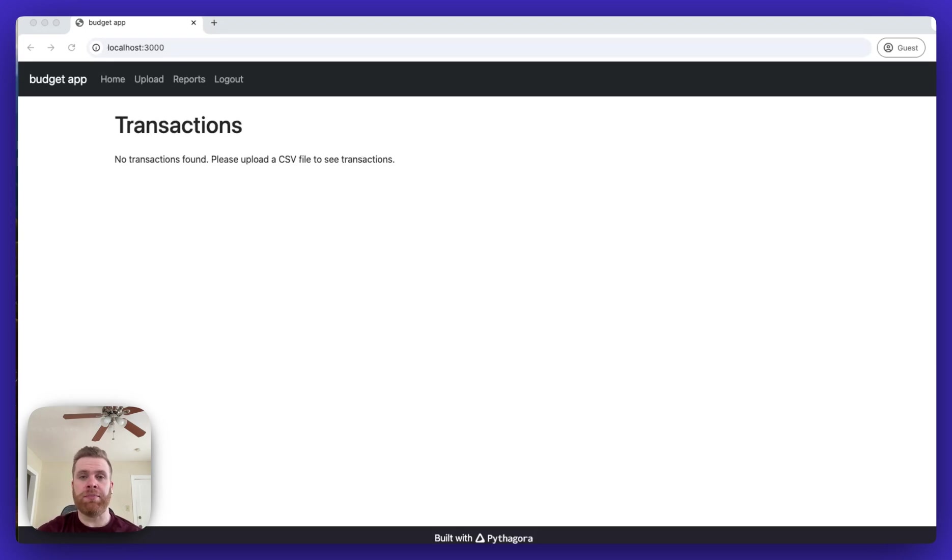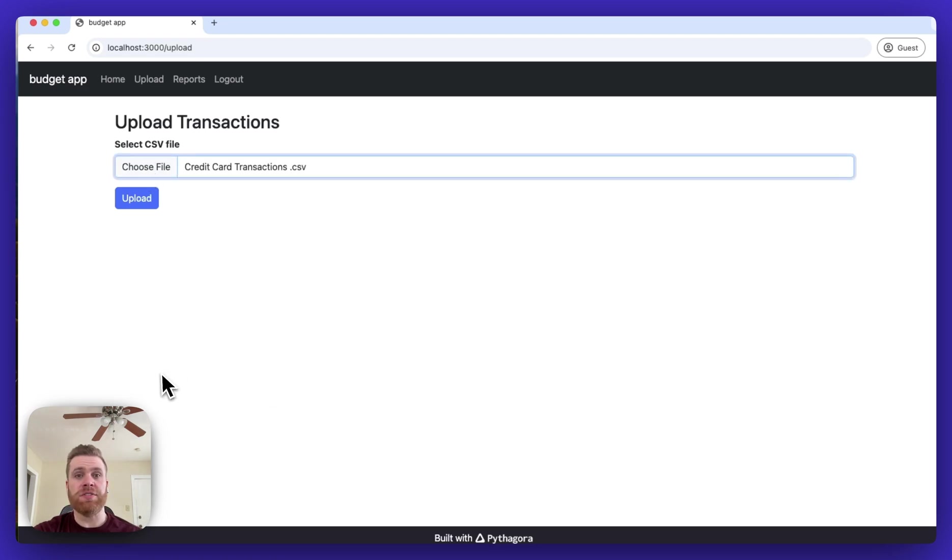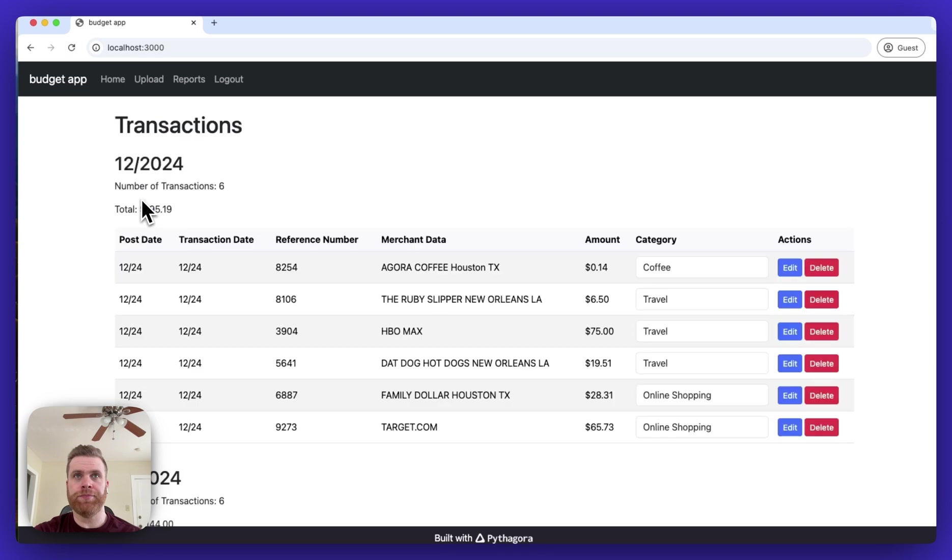As you can see, I've got the website pulled up and I'm logged in. I can click the upload link where I can select the CSV file of the credit card transaction. Once the file has been selected, I can click the upload button.